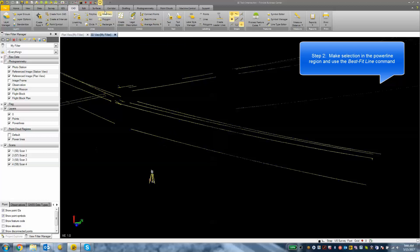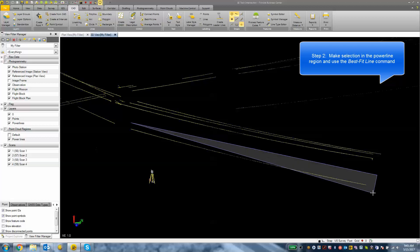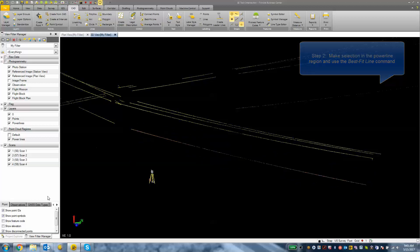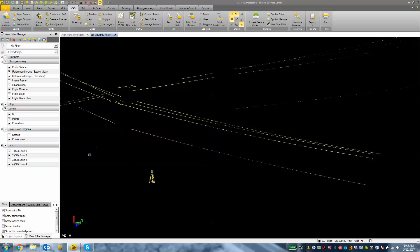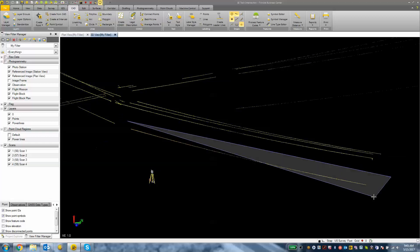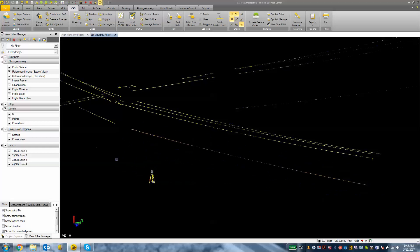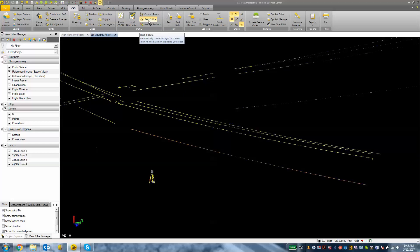So using my polygon select tool I am going to select a portion of this scan. Actually I am going to deselect everything first and then select this power line scan, double click to enclose the polygon and then I am going to click on the best fit line tool.